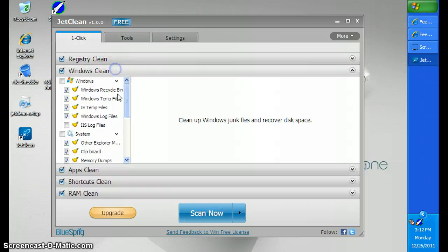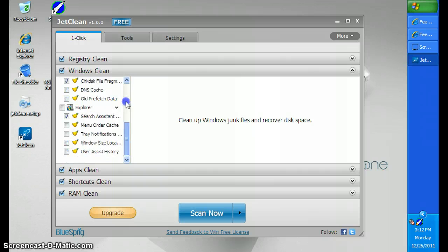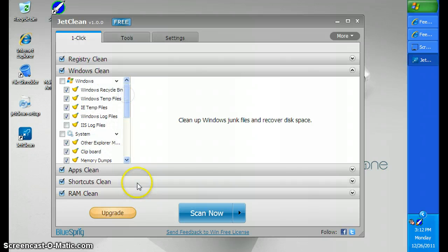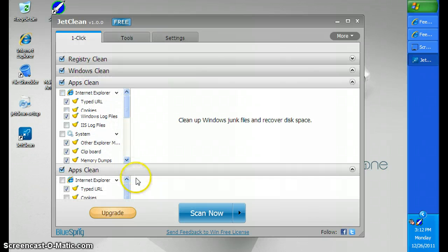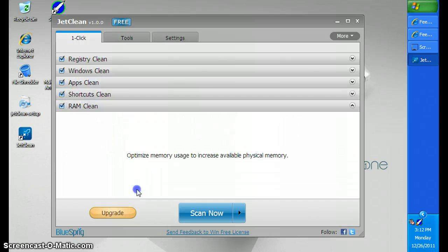As you can see, cleans out temp files and such like that, RAM.